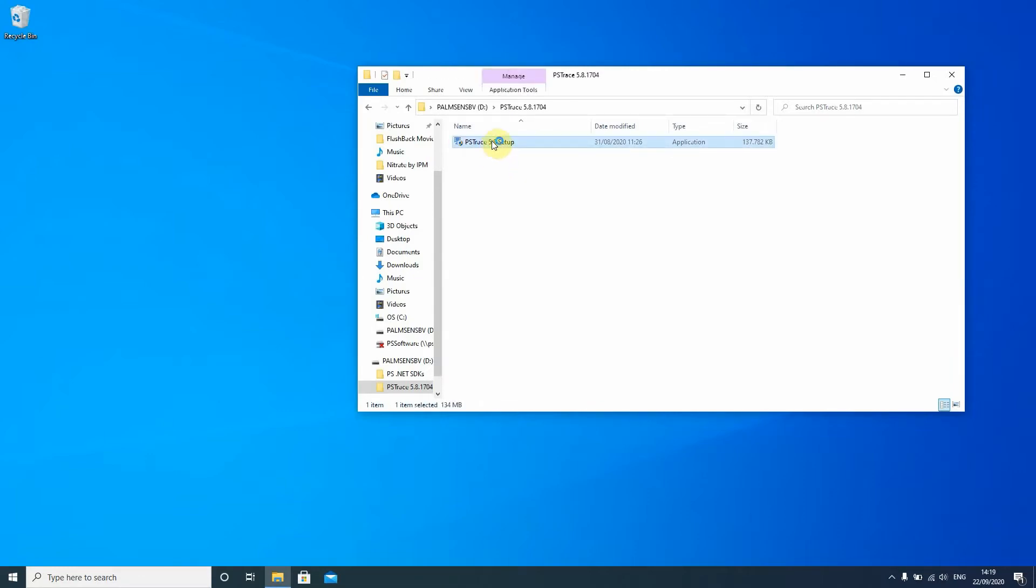Then you open the folder if it doesn't open by itself and there you find the setup file. You just double-click it and then you wait for Windows to ask for permission to make changes and of course you agree.